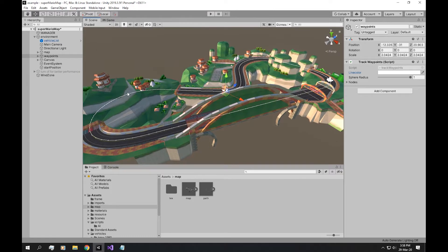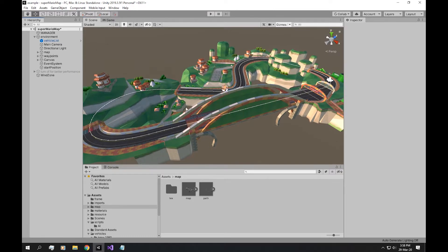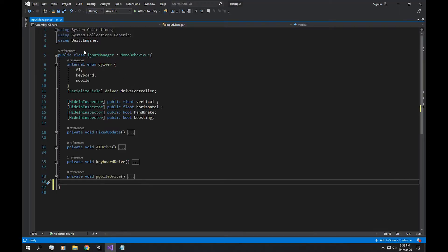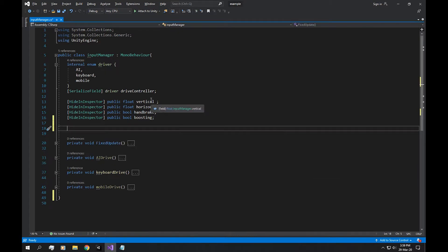After we made the path that loops around the track, the next thing we're going to need is the AI that controls the vehicle to drive through the loop. If you have an input manager that works something like this, we're going to need a bunch of new inputs and variables.